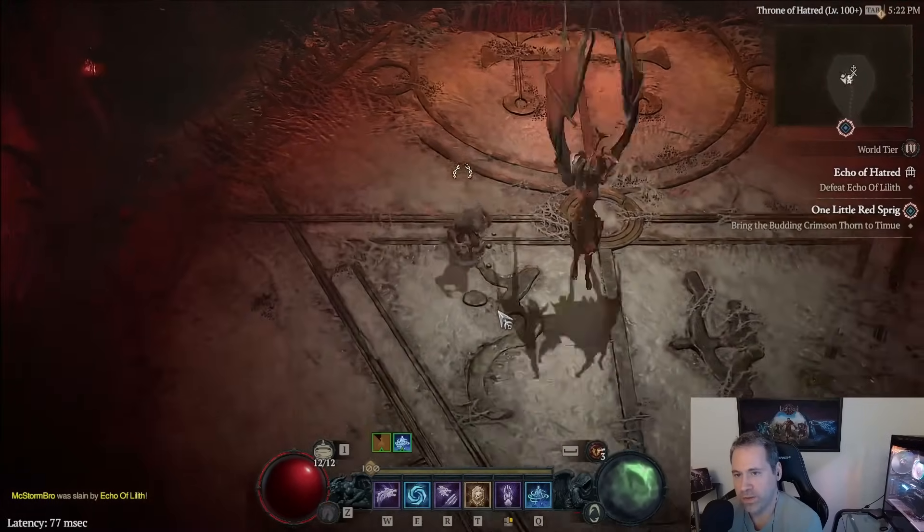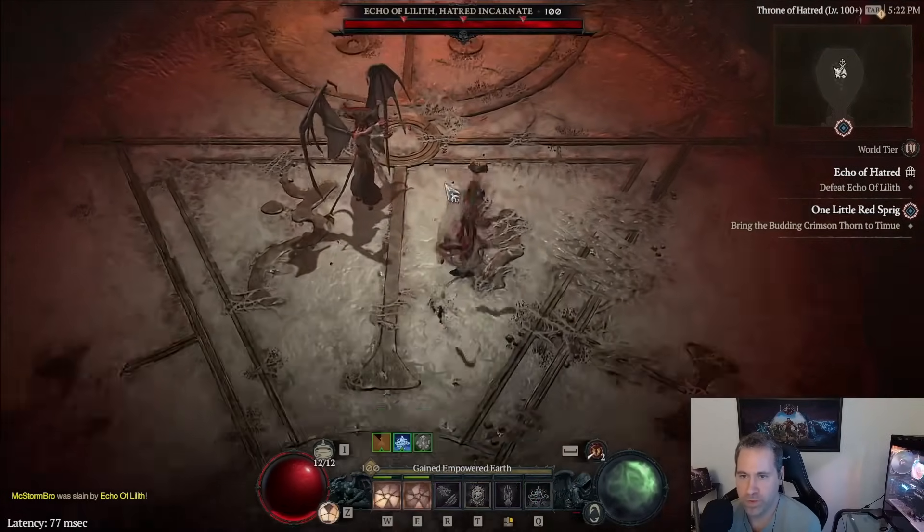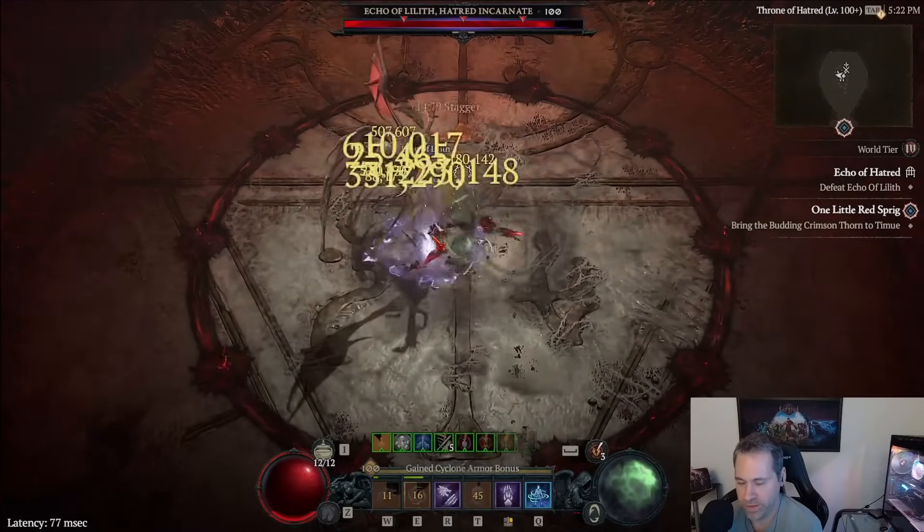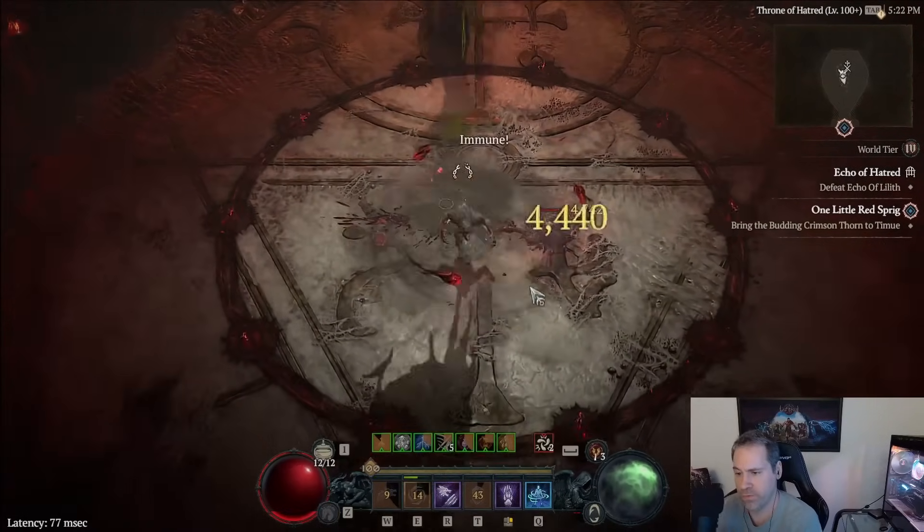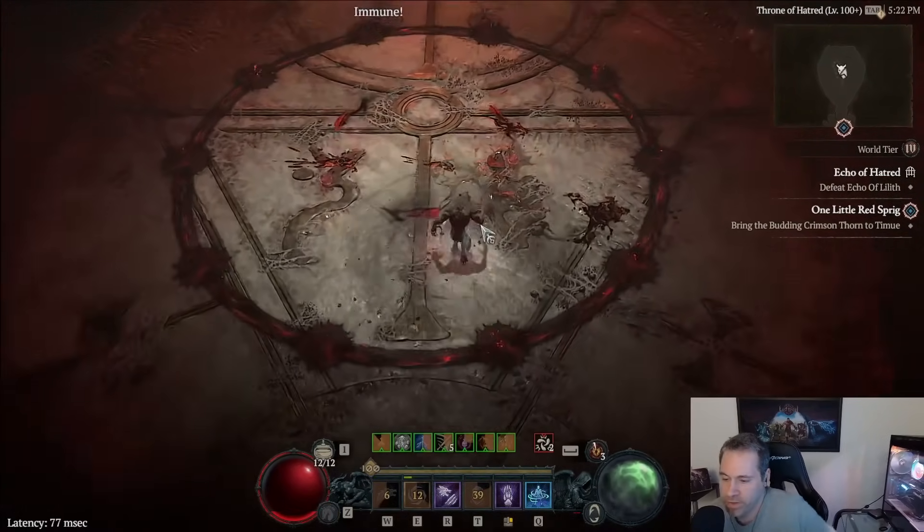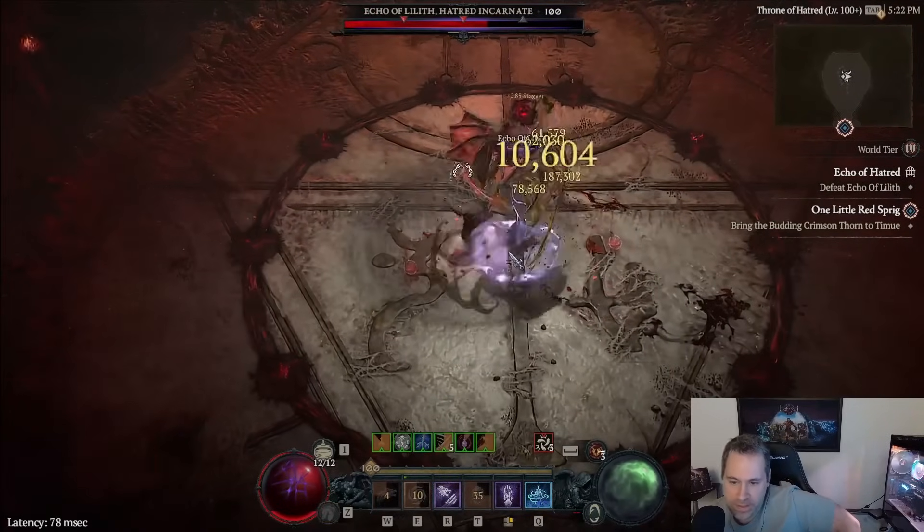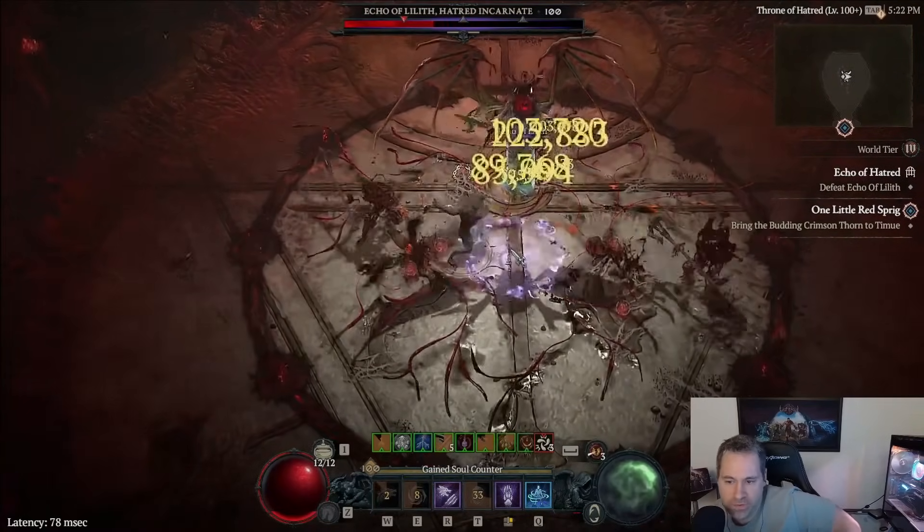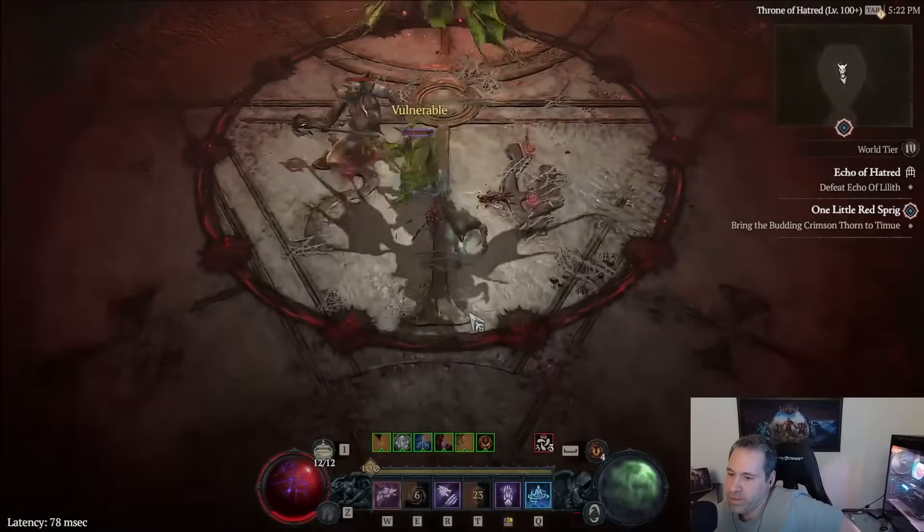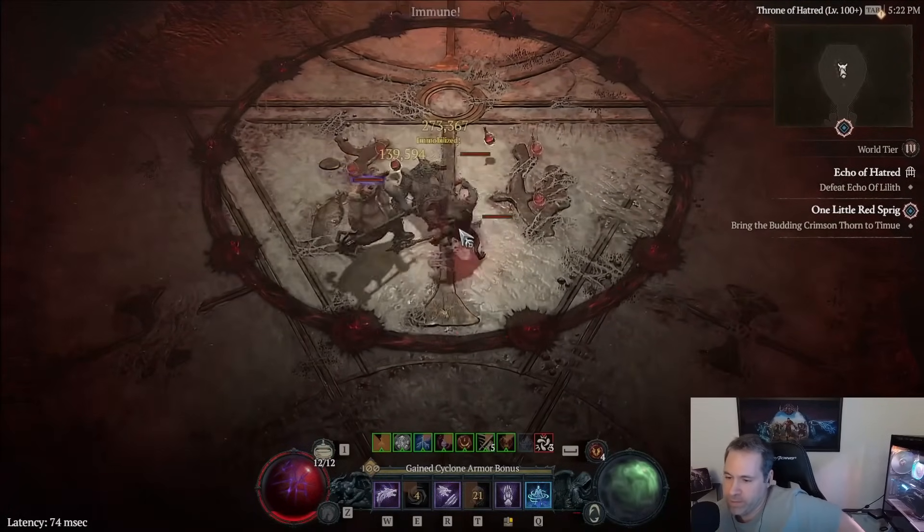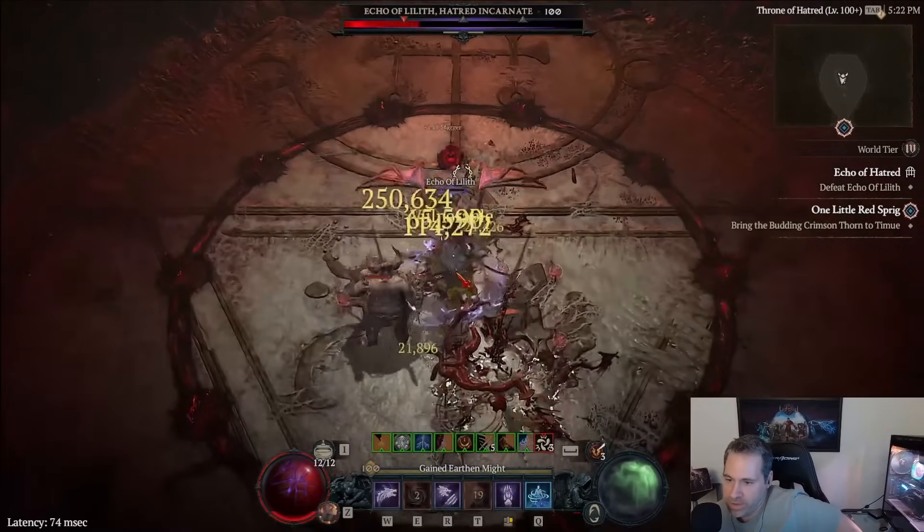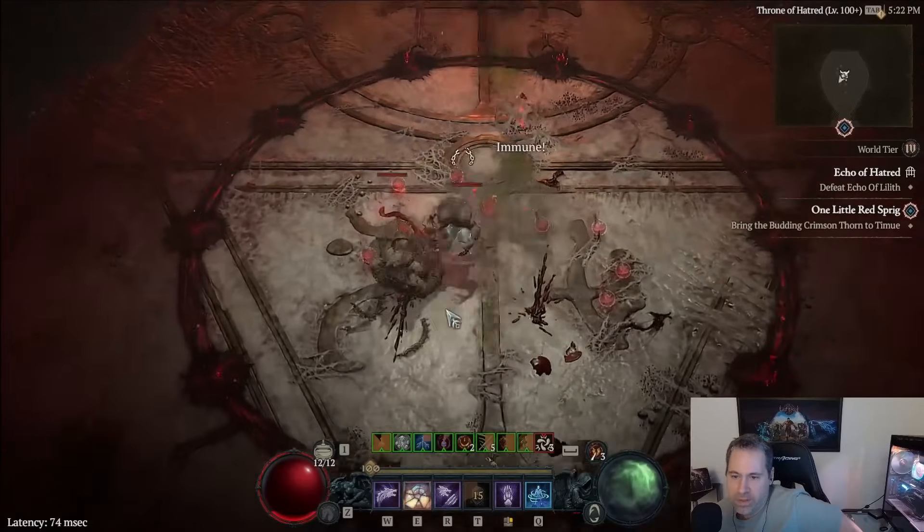Hello and welcome to the build guide for Stormclaw Druid. This is the build I've been playing for the past 10 days or so, trying to get as close to perfect it as possible, and I think we're just about as far as I'm going to be able to bring it. There's not a whole lot more that I could possibly optimize on it, so now is time for the build guide.